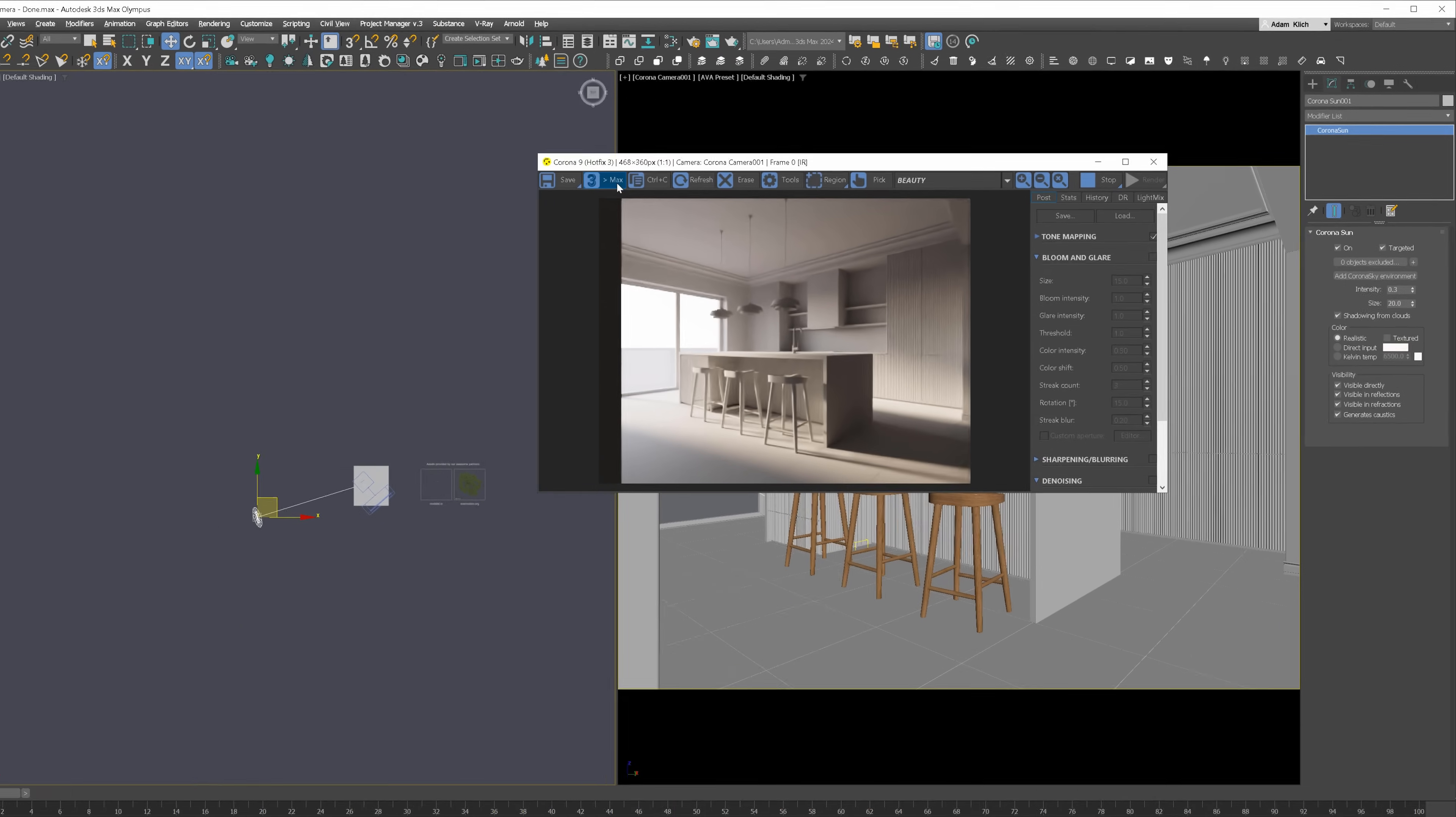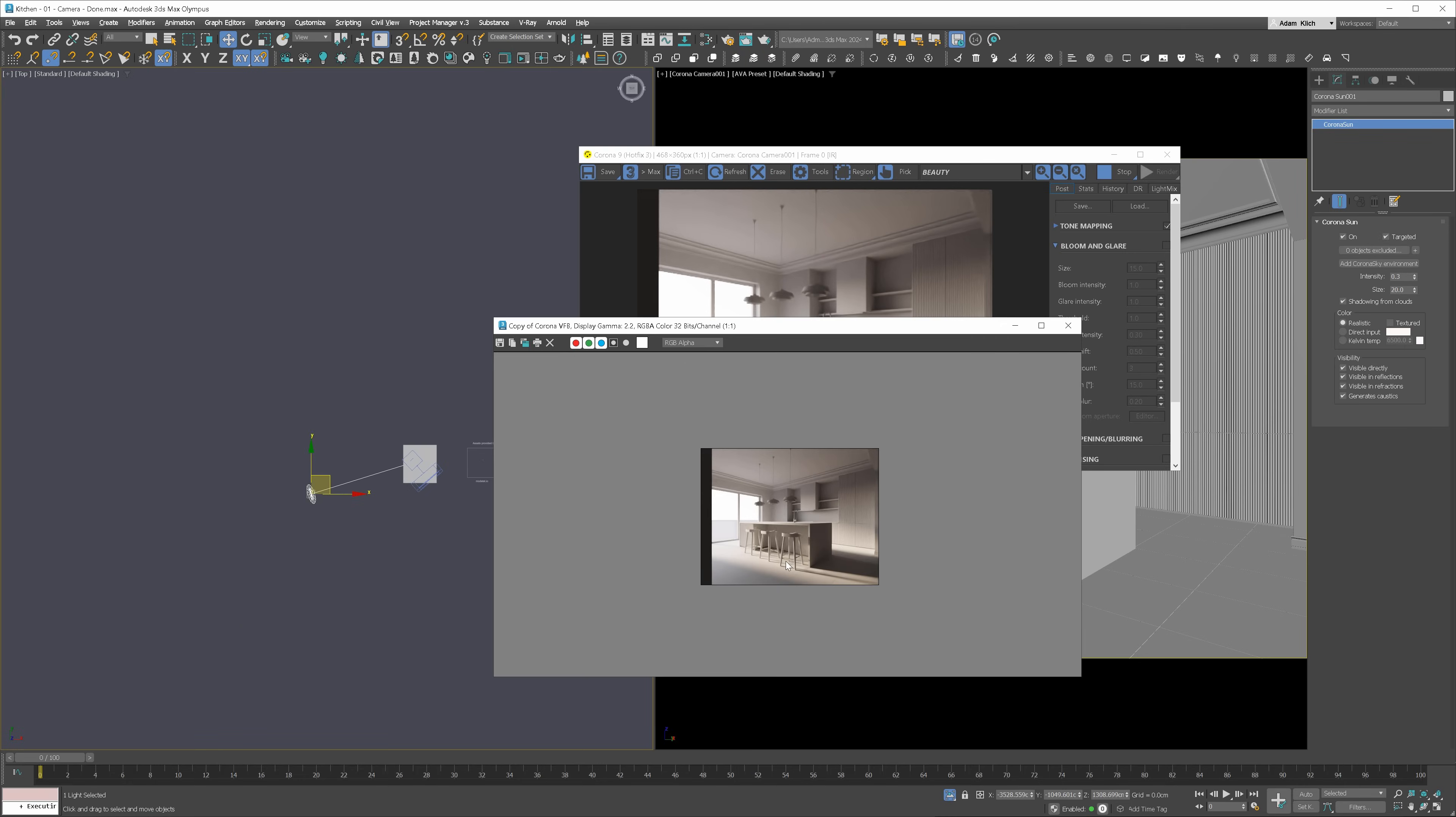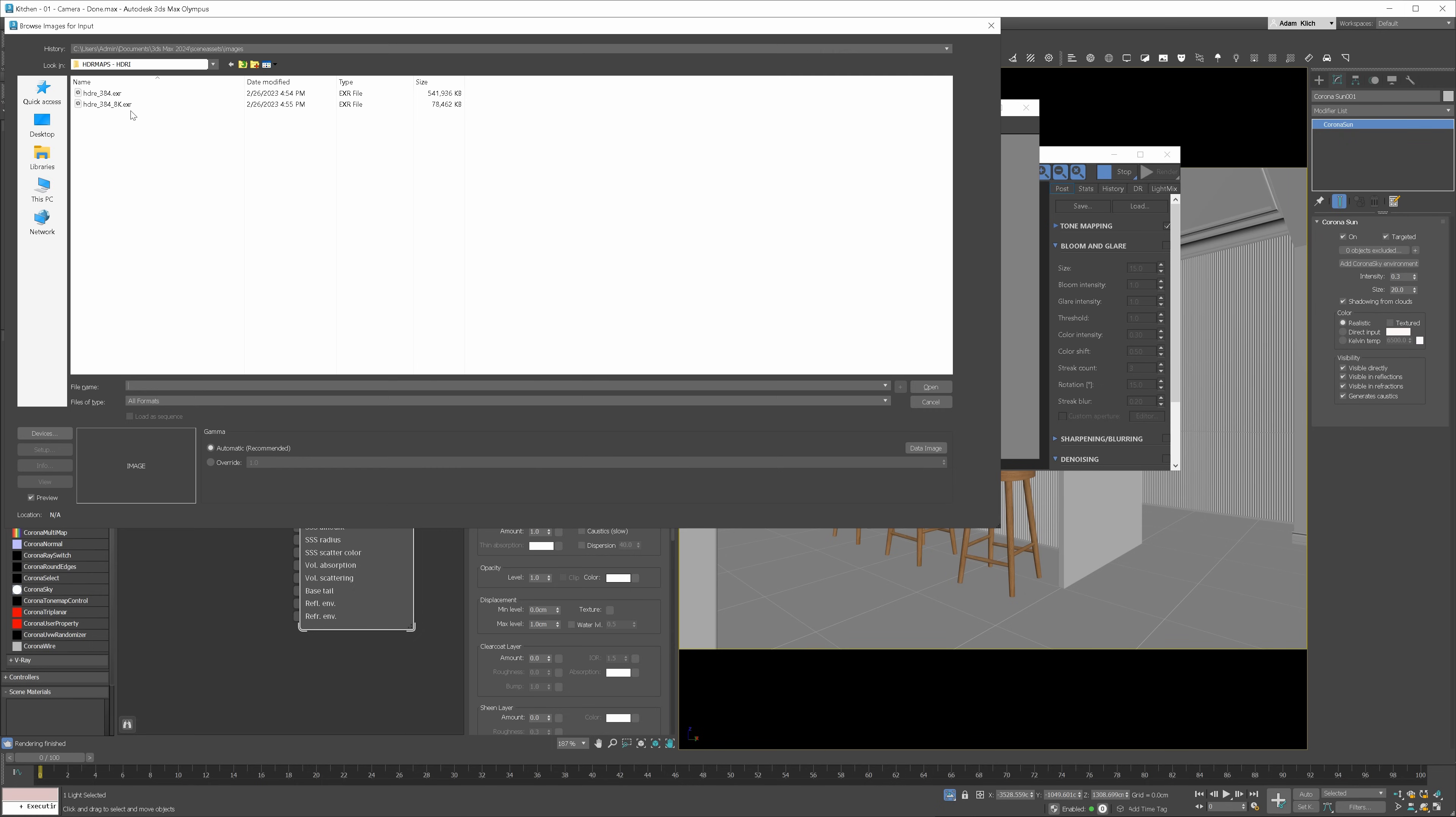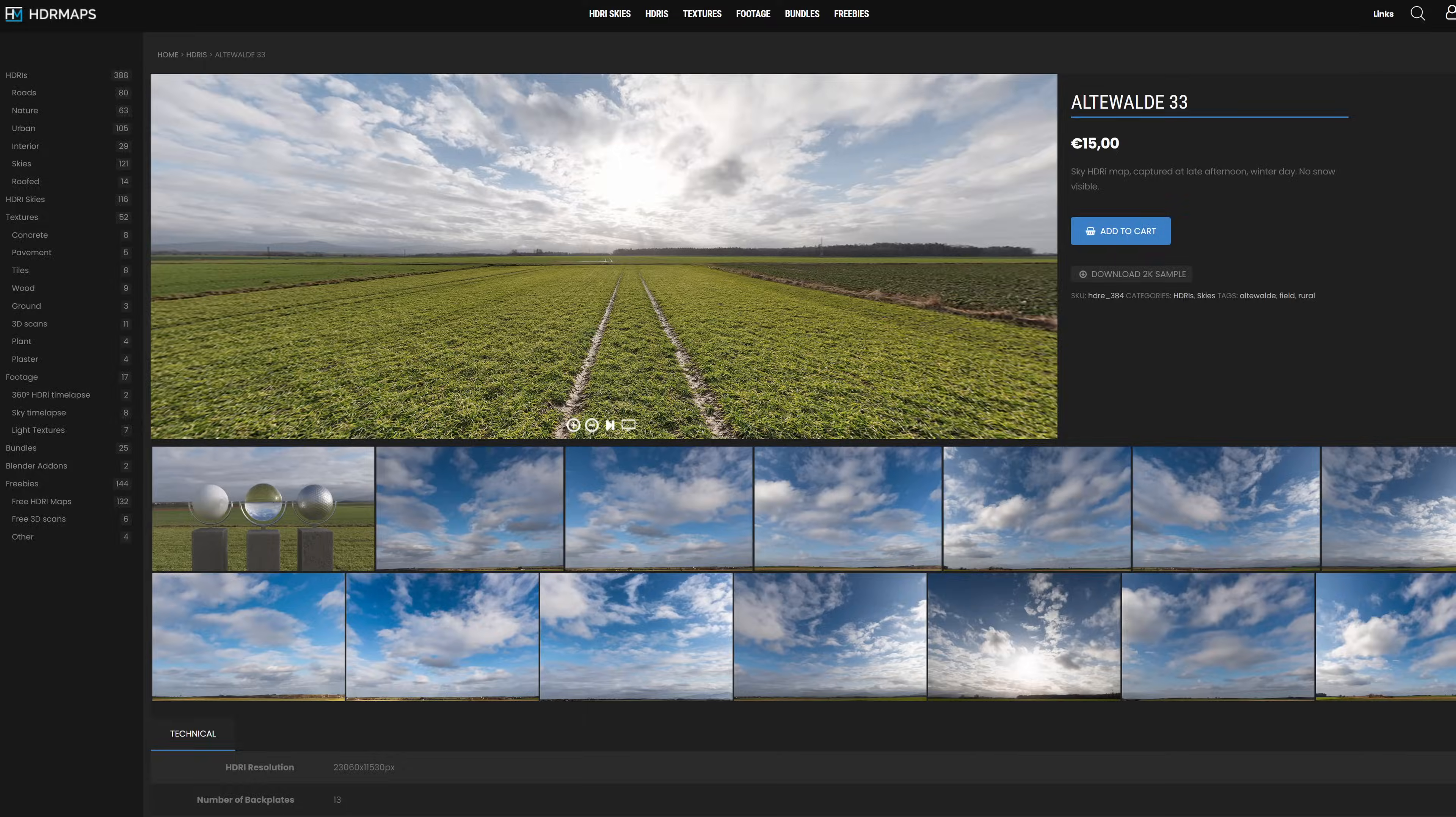Let's duplicate the render so we are able to compare it later on. Next, we'll add an HDRI. Open the Material Editor and add the Corona bitmap to the editor. Here is the map I will be using in this tutorial.